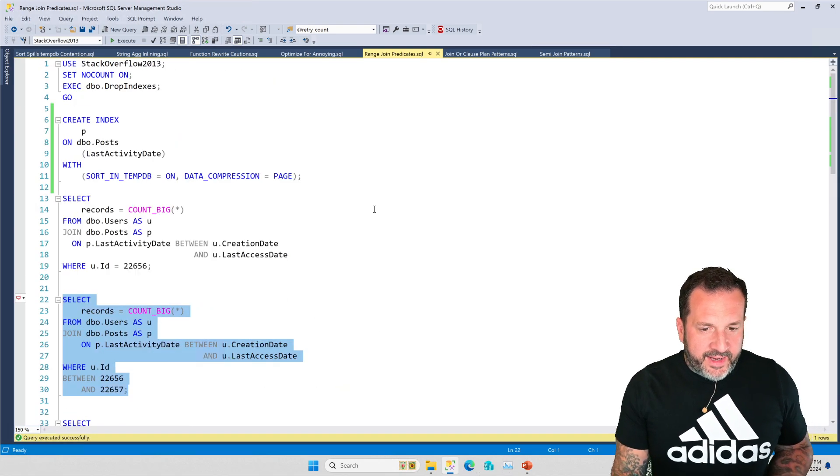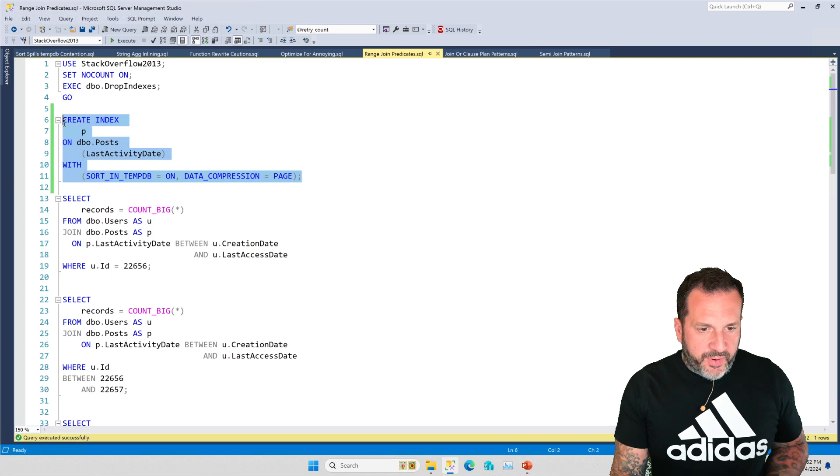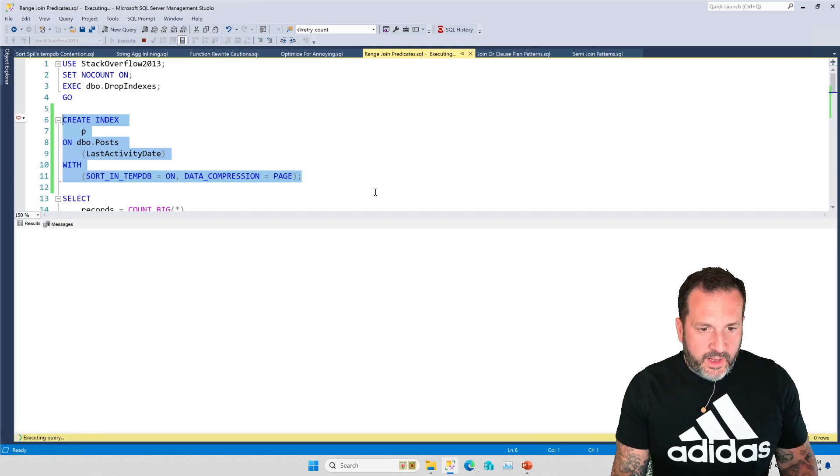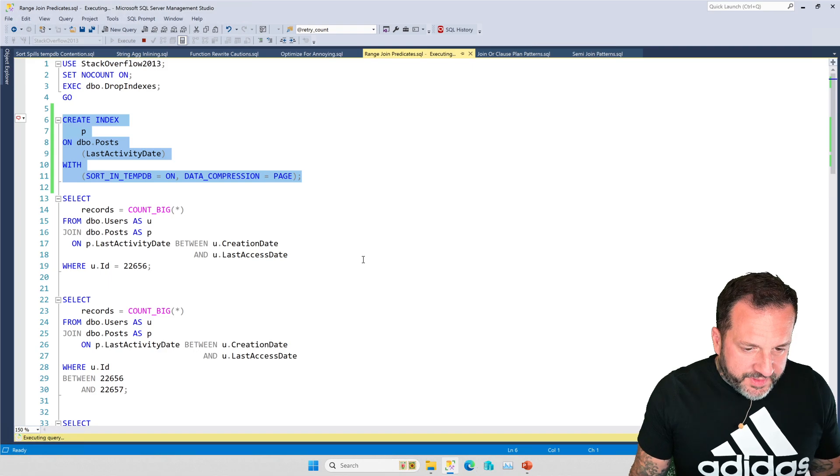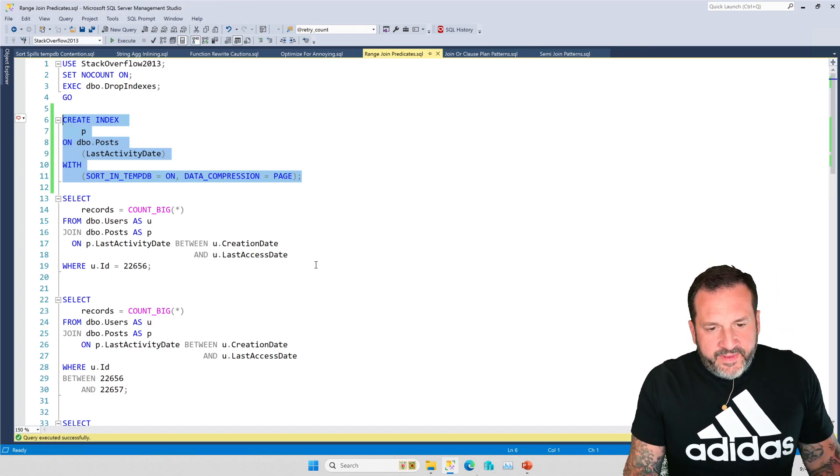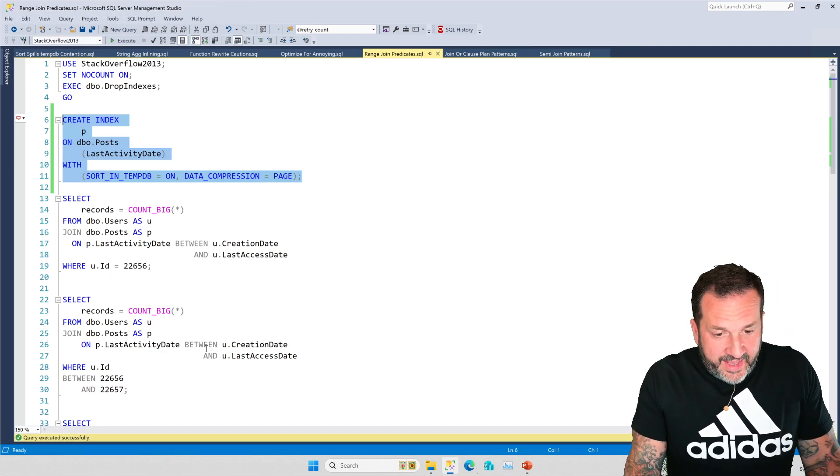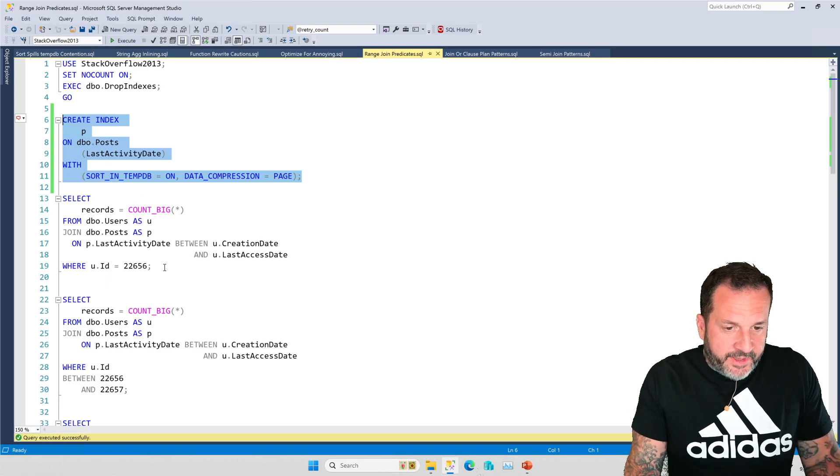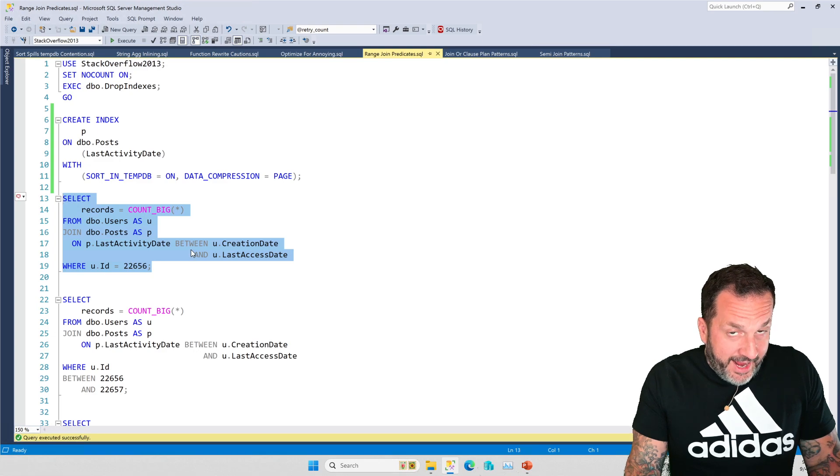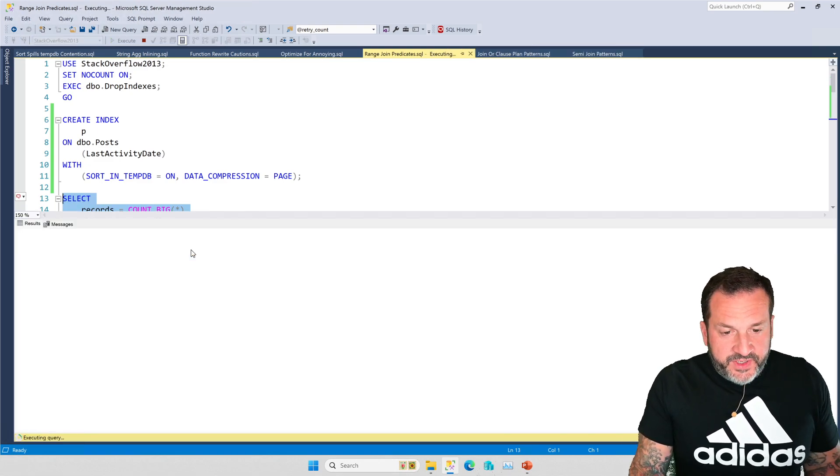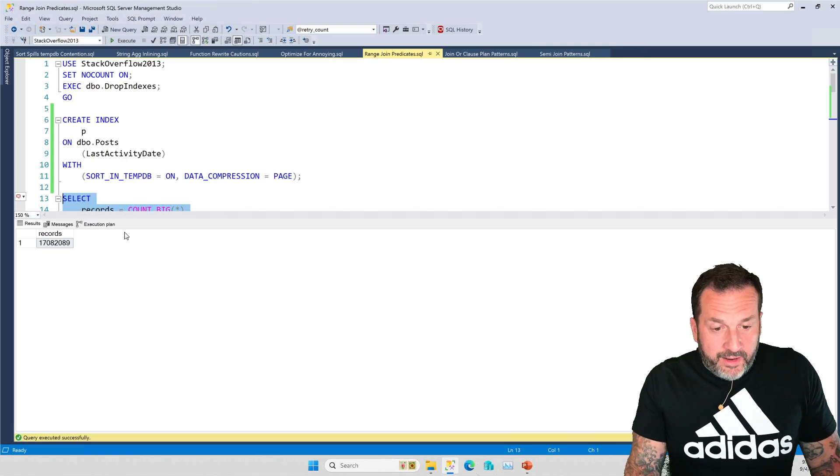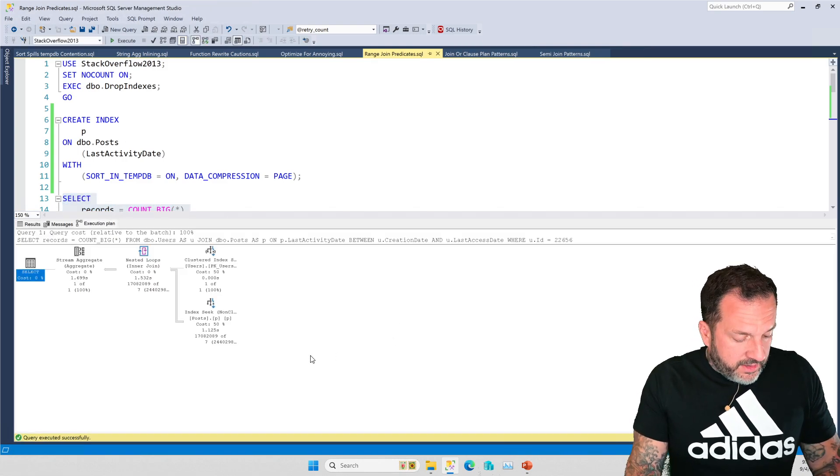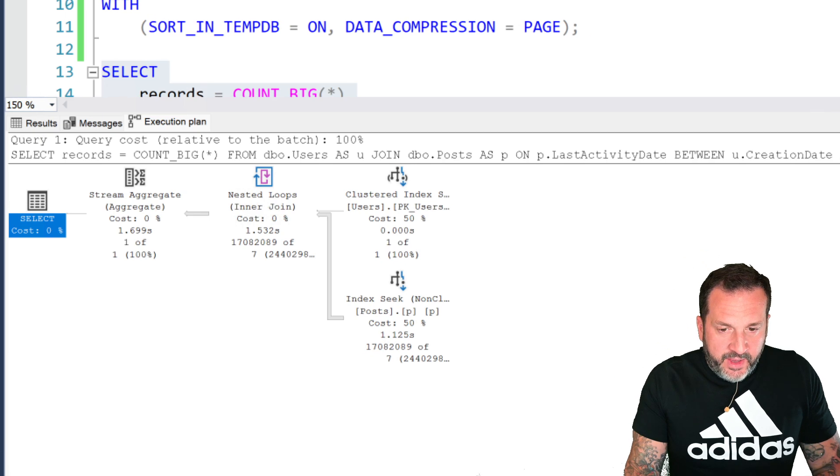Of course, having an index on the post table for last activity date is pretty helpful in both scenarios. One thing that is kind of a downer, though, is that with that good index in place, the original query slows down a bit.